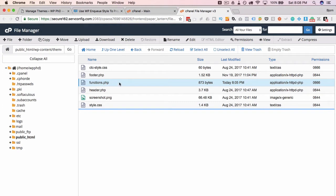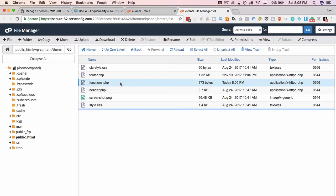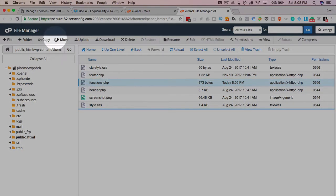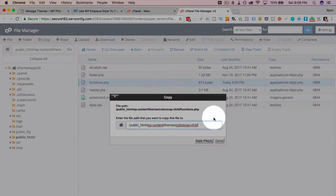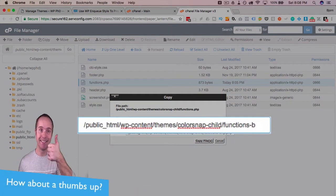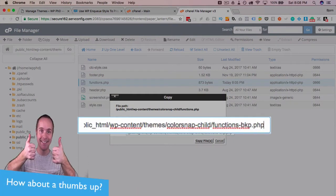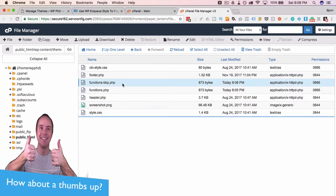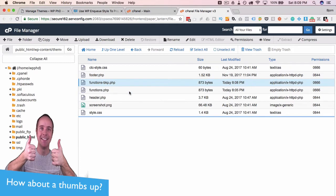Now that we're here with this functions file in our child theme, we want to duplicate this file and have a backup just in case something goes wrong because the functions file is very dangerous. A comma or a period or a quote in the wrong place will bring down your website. If you don't know where to go to fix it, it might be a while before you do fix it. So it's better to have a backup. We're going to highlight the functions file and click on copy, and then type in functions-backup.php.